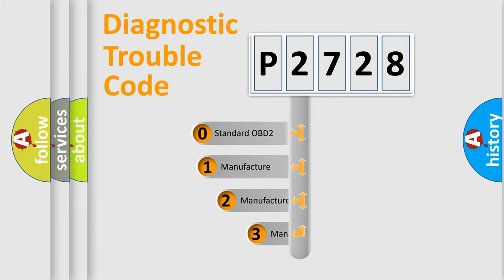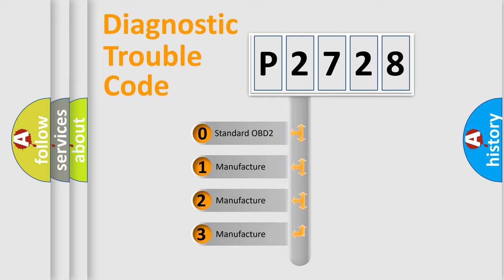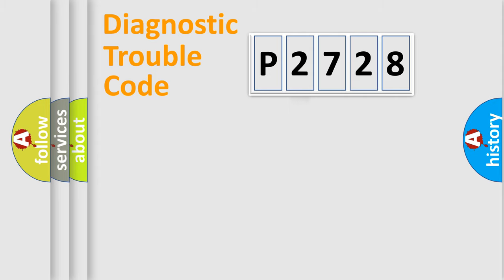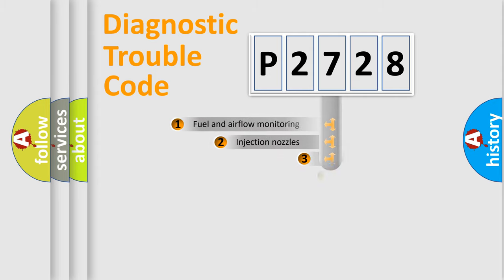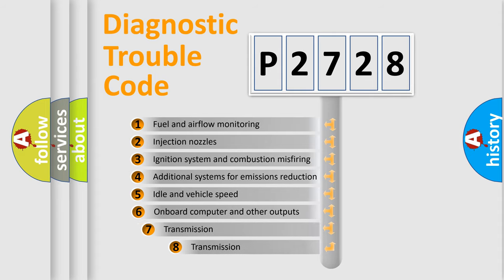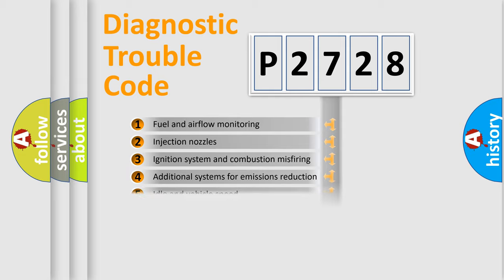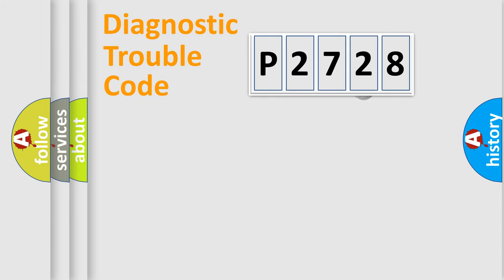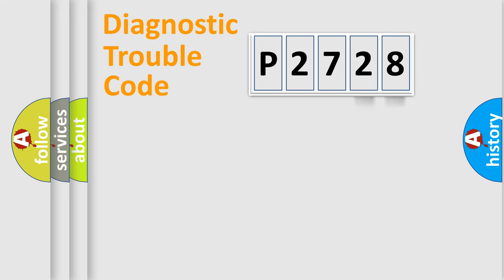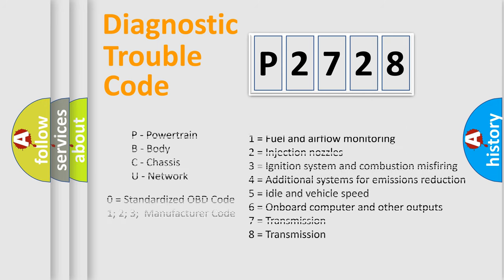If the second character is expressed as zero, it is a standardized error. In the case of numbers 1, 2, or 3, it is a more specific expression of the car-specific error. The third character specifies a subset of errors. The distribution shown is valid only for the standardized DTC code. Only the last two characters define the specific fault of the group. Let's not forget that such a division is valid only if the second character code is expressed by the number zero.